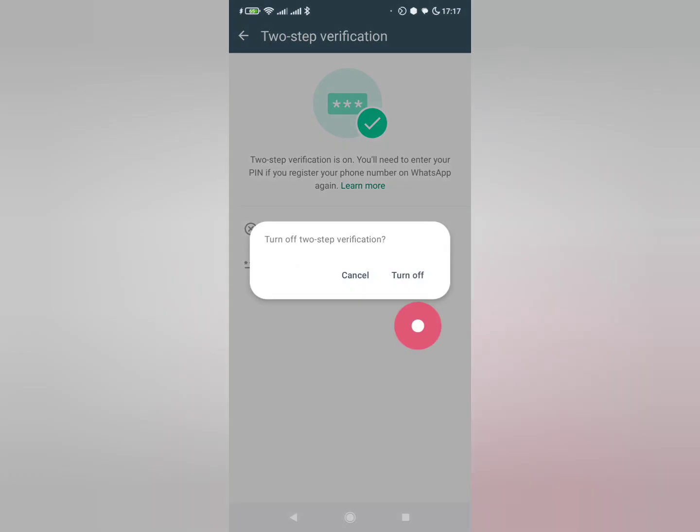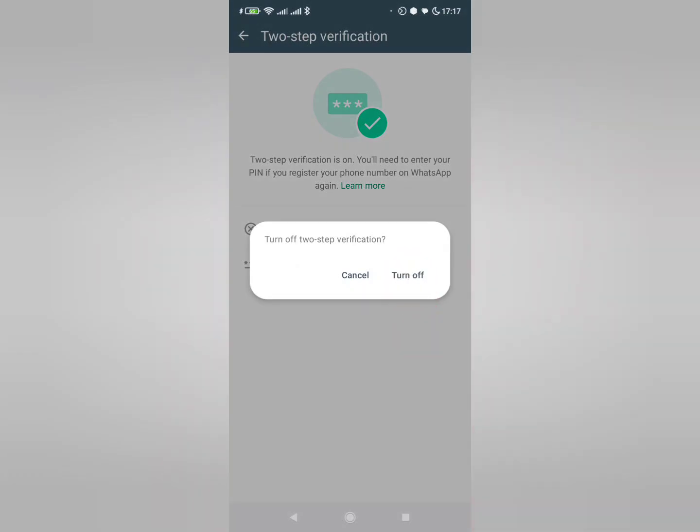In the end, you tap on this option. Now, I've turned off two-step verification on the WhatsApp application.